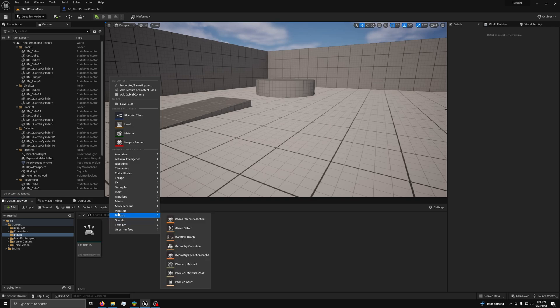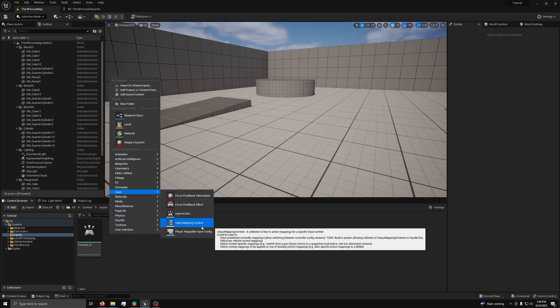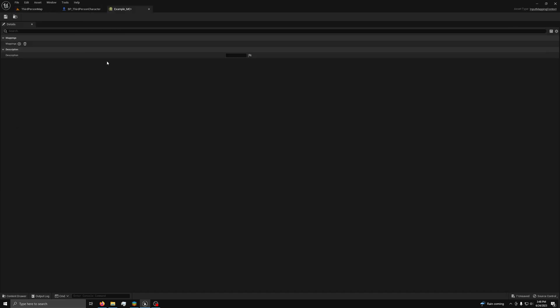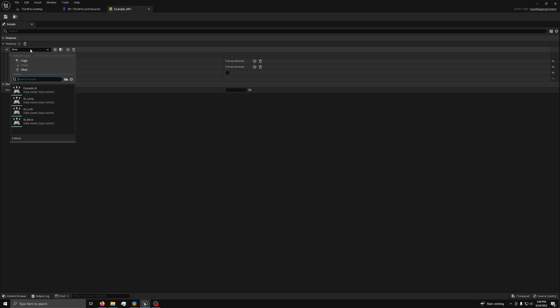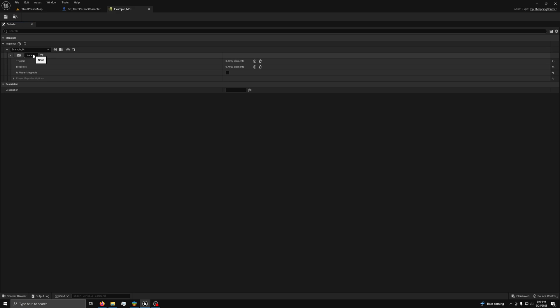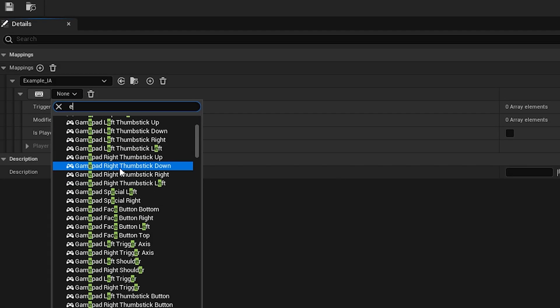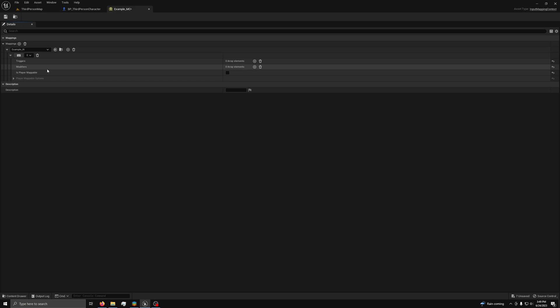Now back in the content browser, you want to make an input mapping context and name and open it. Then in content, you will see something that looks like the mapping of old. Press the plus next to mappings. Then in the dropdown, you can select the input action from before. Now you can select a key just like you used to. You can also do those same triggers and modifiers in here and choose if you want the input to be player mappable. If you want to make a key binding screen, you can use that to allow the player to change the mapping.